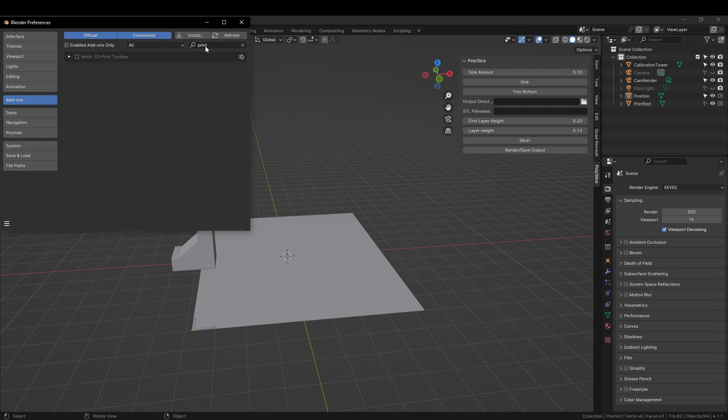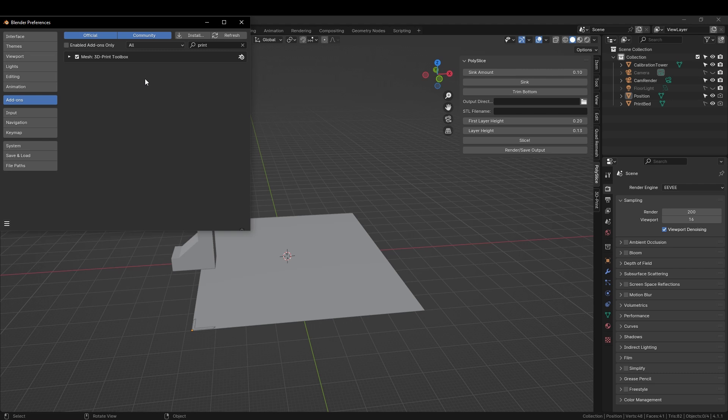We do this by searching for print in the search box and selecting it. This comes pre-installed with Blender.